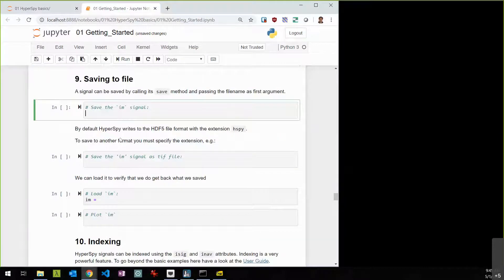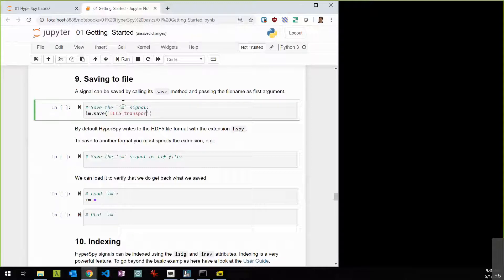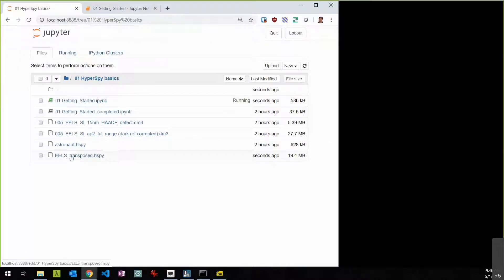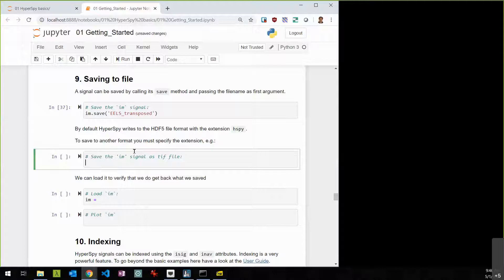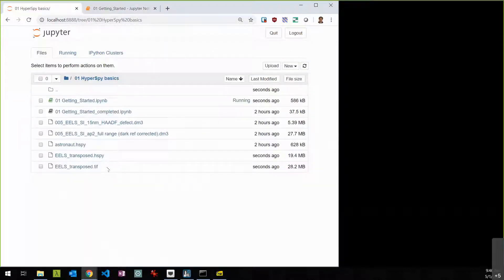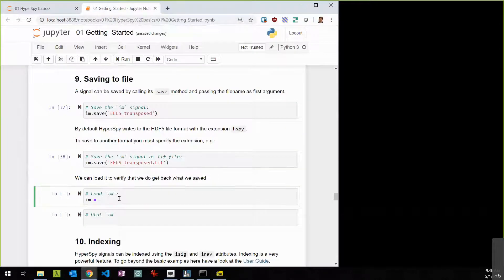You can also use the transpose shortcut: 's.T' or 's.transpose()' swaps navigation and signal dimensions. And you can chain commands — 's.T.plot()' does it all on one line without storing an intermediate variable. To save data to disk, use the save command: 's.save("eels_transposed")'. By default this saves as the HyperSpy format (.hspy). You can also save as other formats, for example 's.save("eels_transposed.tiff")' to get a TIFF file openable in ImageJ.